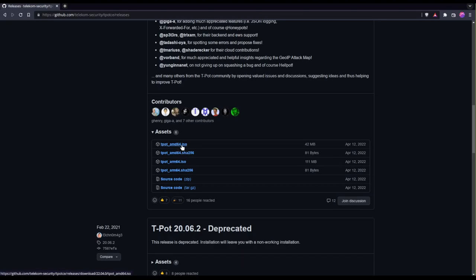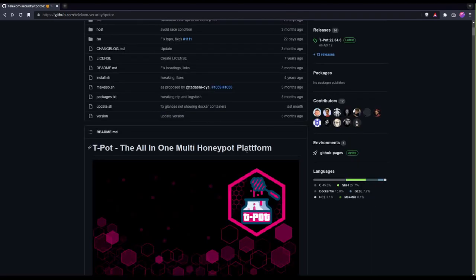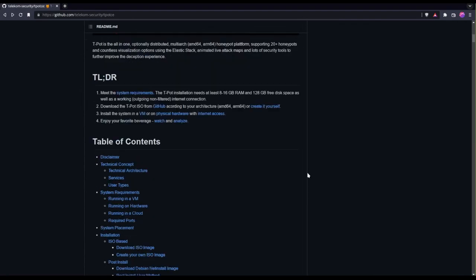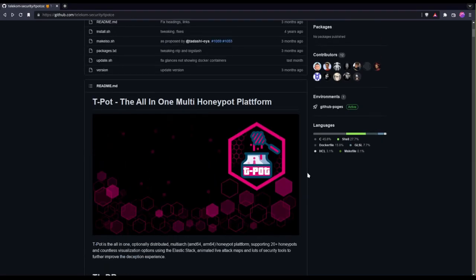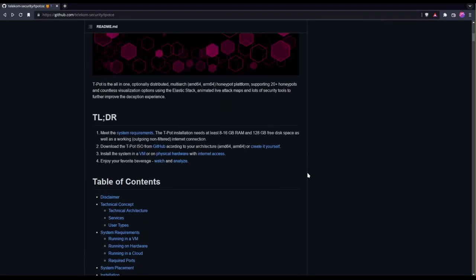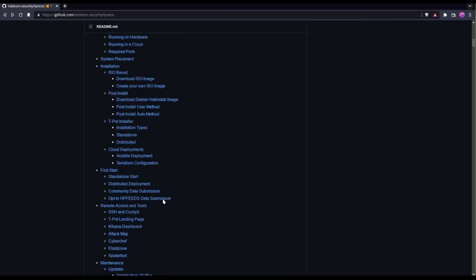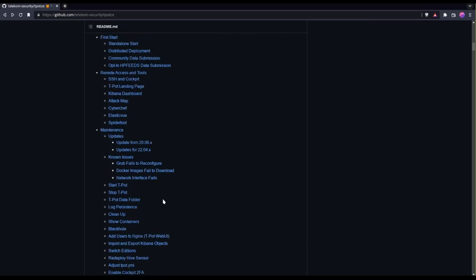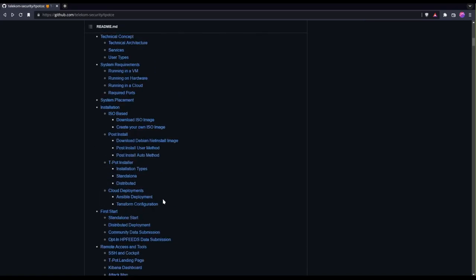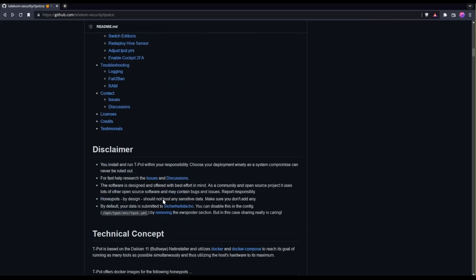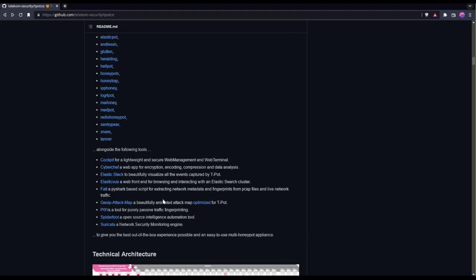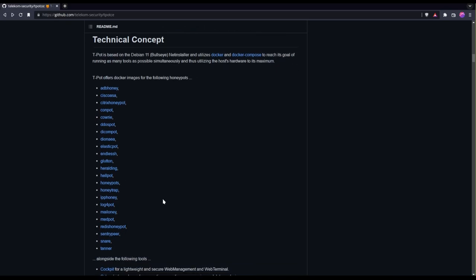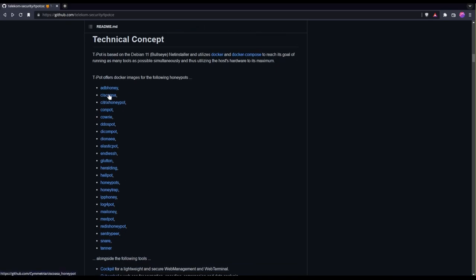The one I'm going to install is the AMD64 one, but it's only 42 megabytes which is interesting. So there's teapot and this also includes the docker. The way they install is using docker with the honeypots they include like Cisco ASA, Citrix honeypot, DDoS pot, and others.